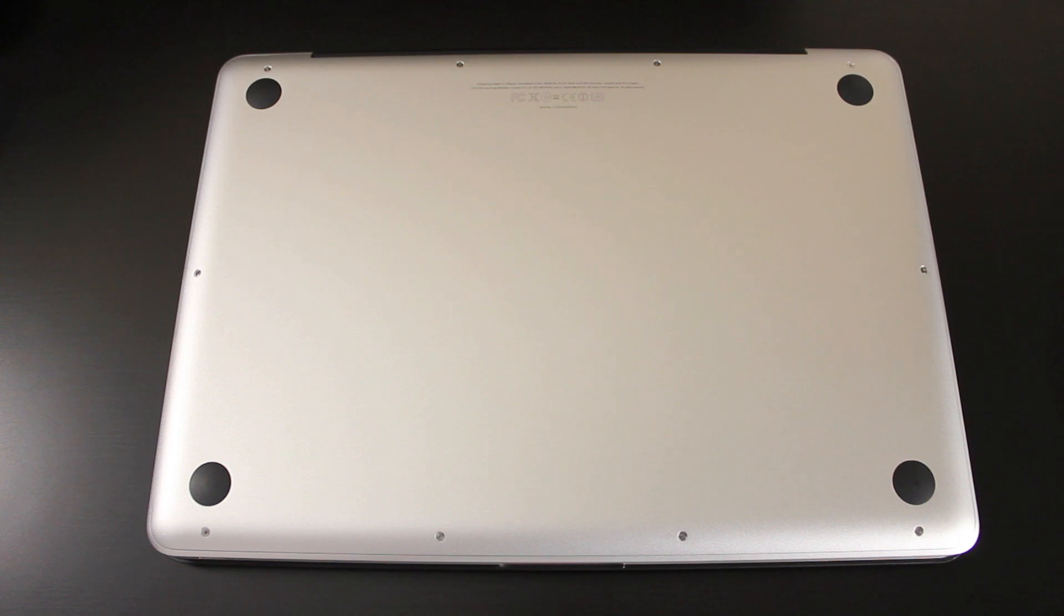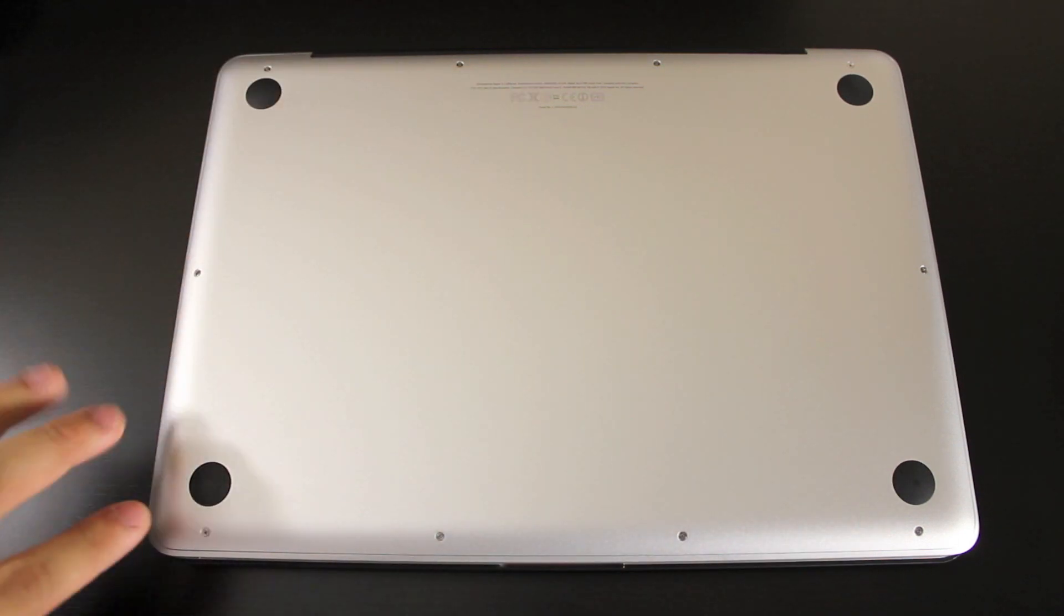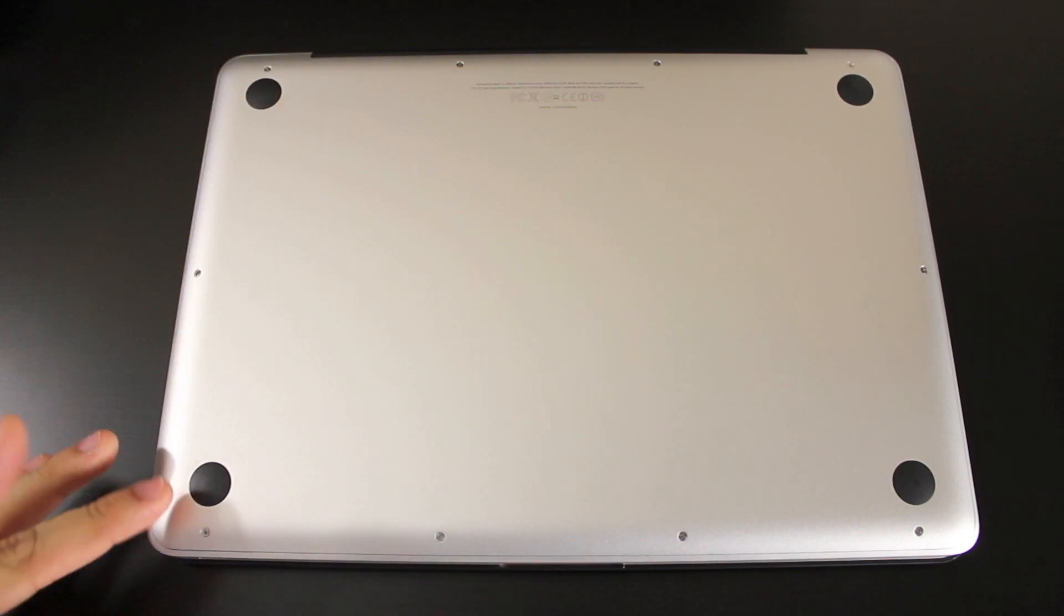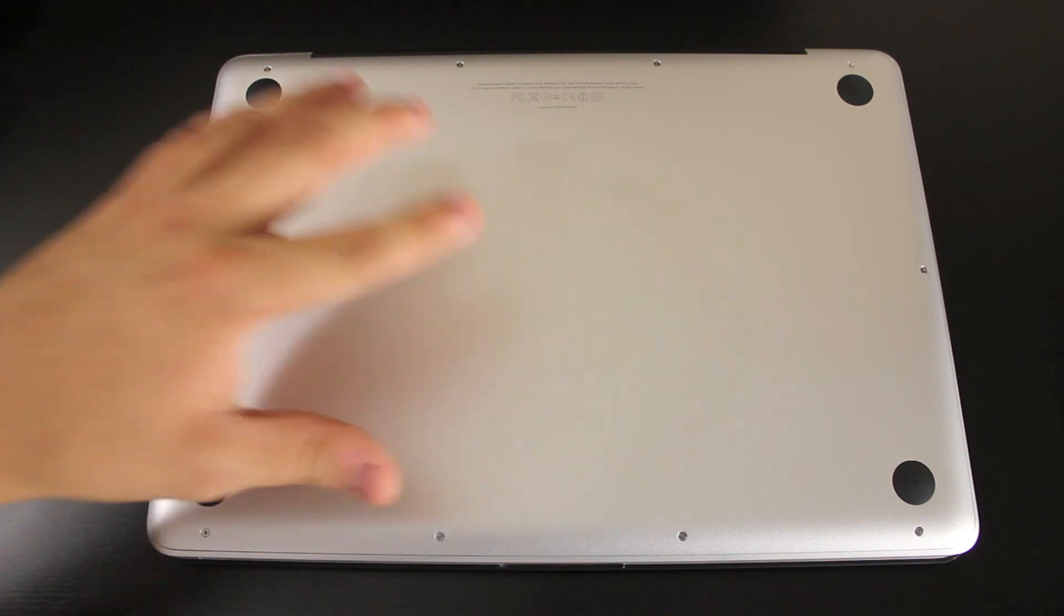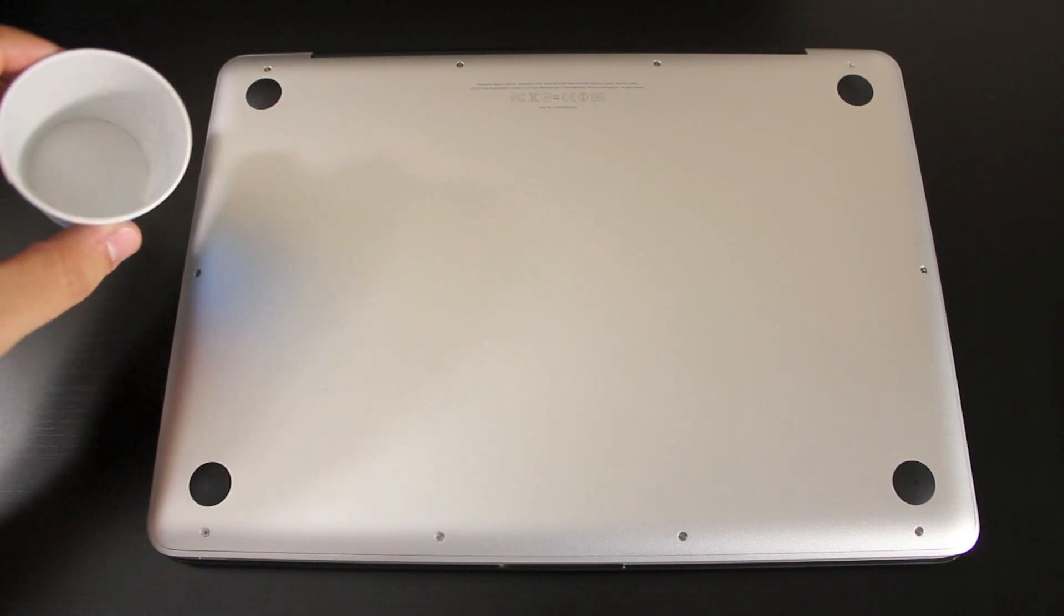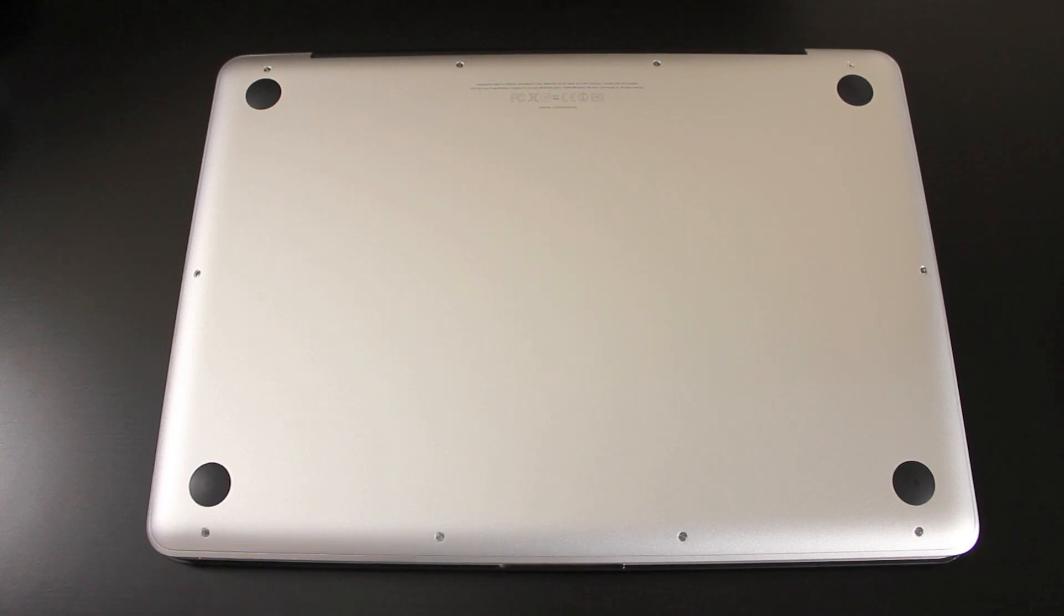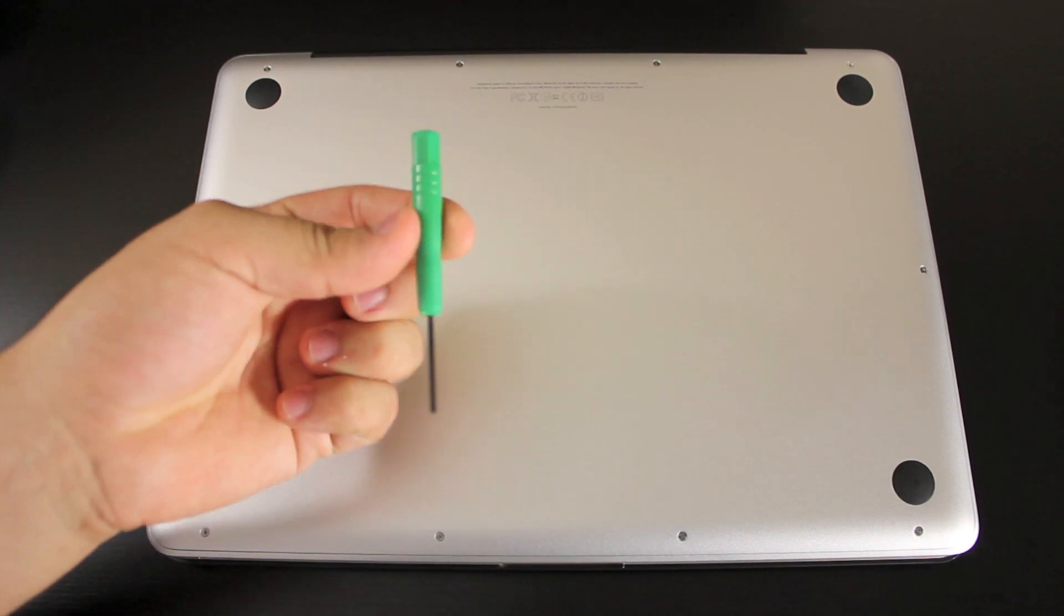Alright guys. The first step is to remove all ten of these little screws that are around the whole back of the laptop or bottom of the laptop, and then take off the back plate. And I got a little cup here just to put all the screws into.